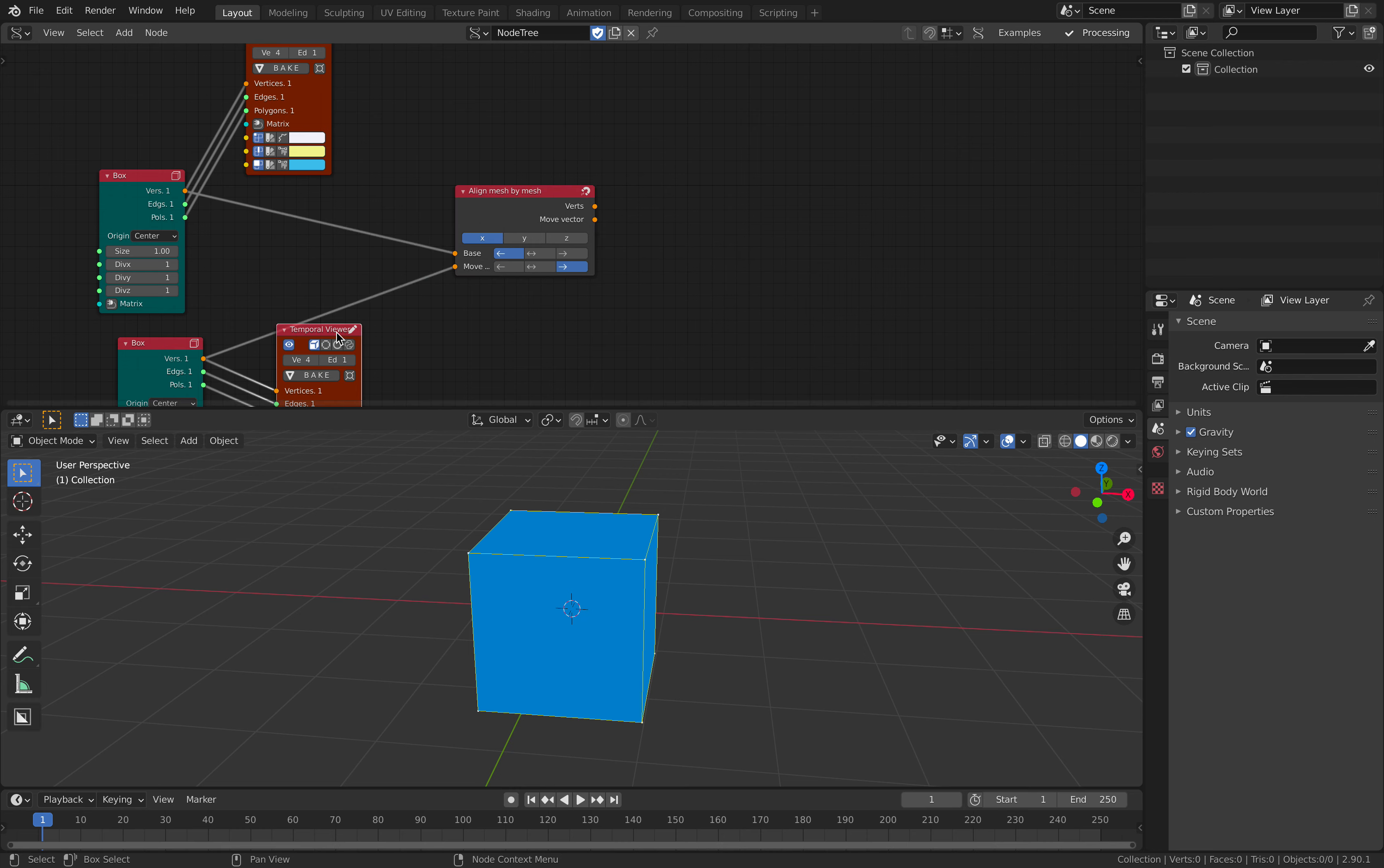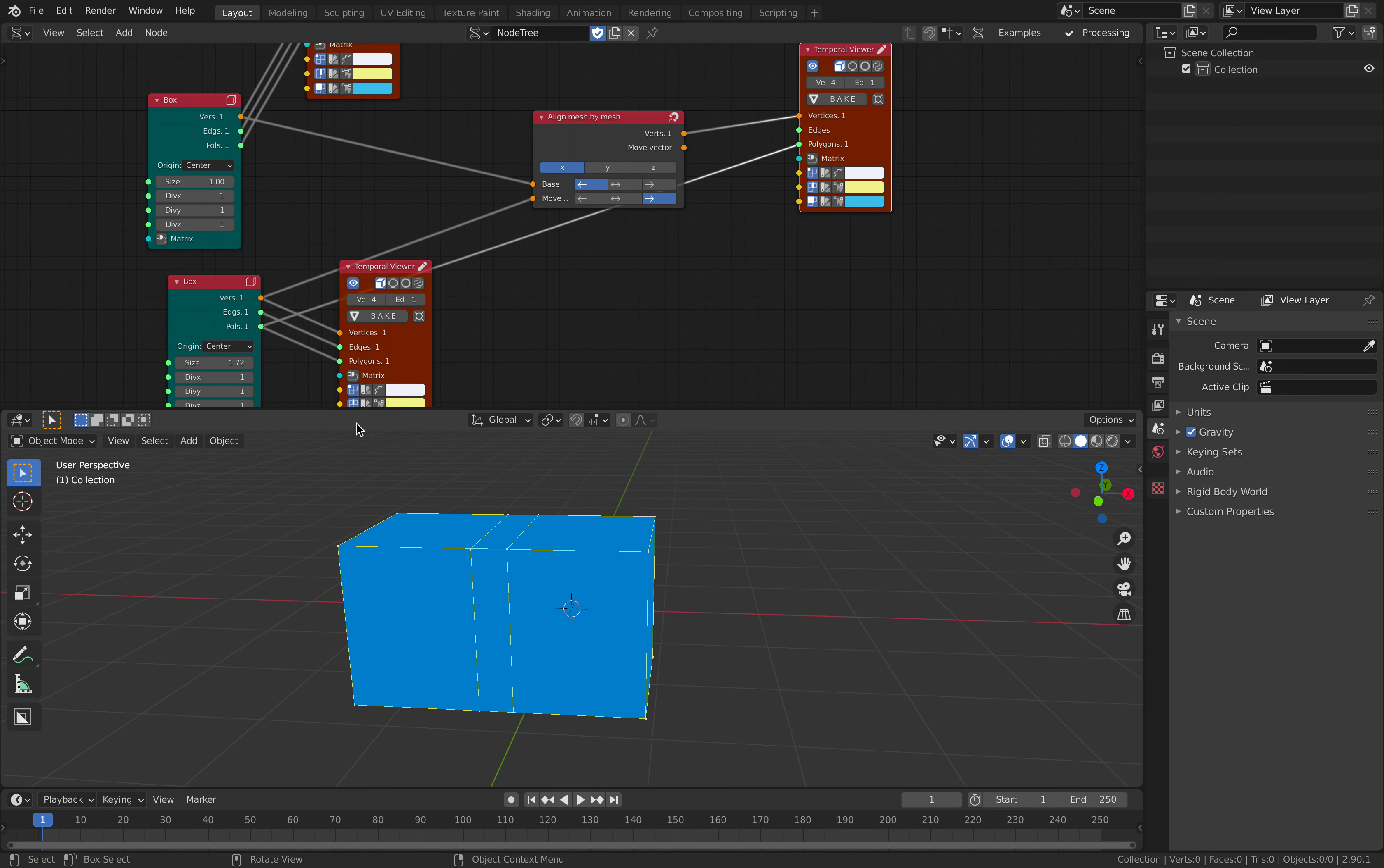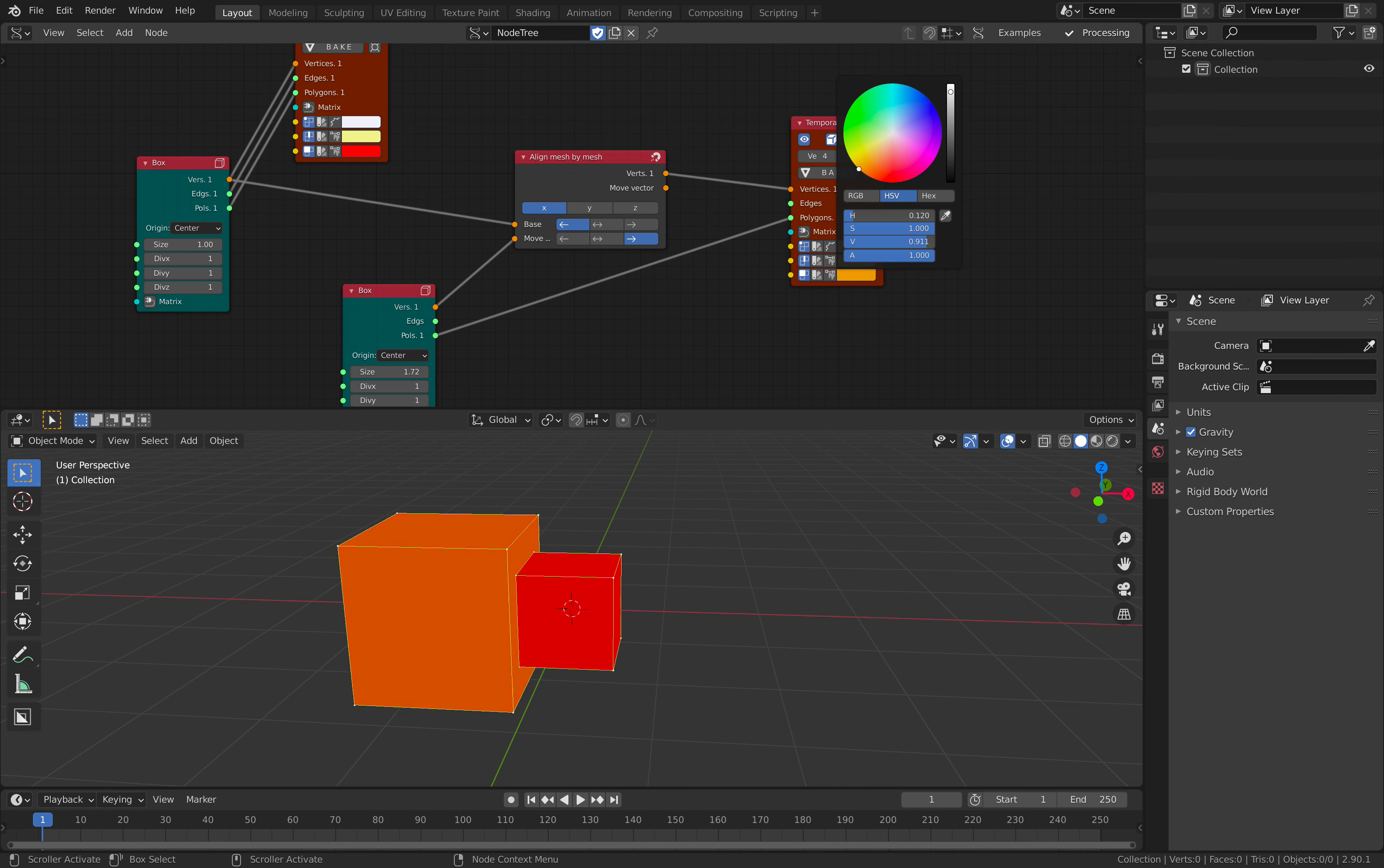If I create a temporal viewer, so this is the resulting mesh. Currently seems like it's overlapping because I have to get rid of this. Okay, so this is the first one. Let's give it a red color. Second one gets a yellow color.